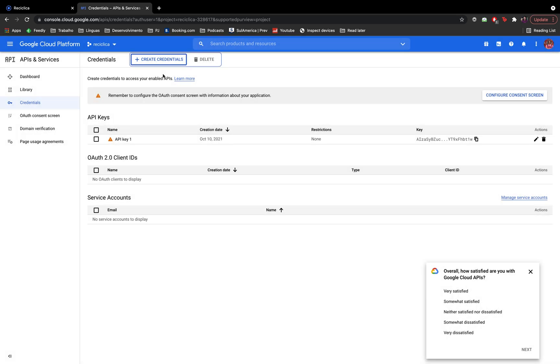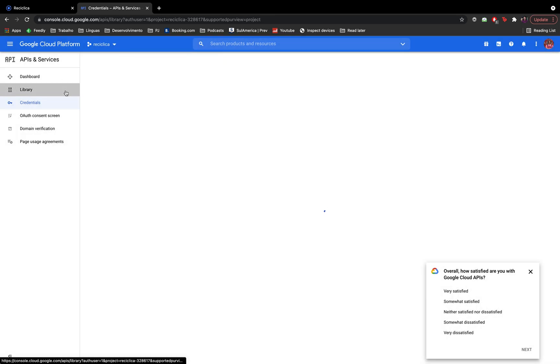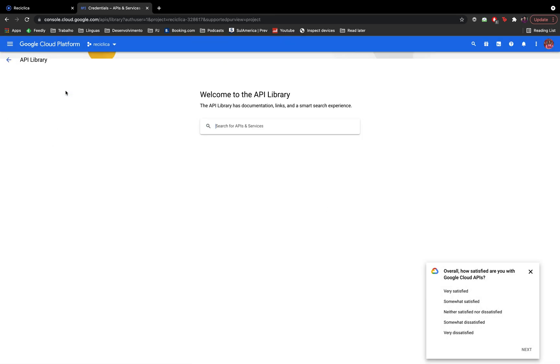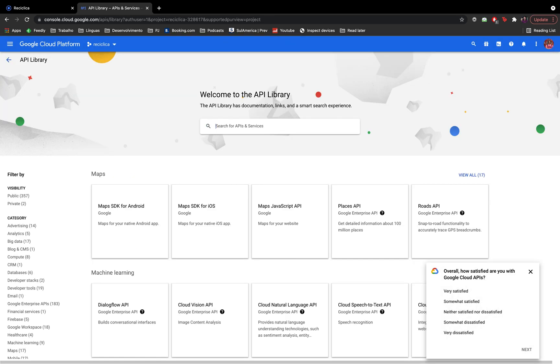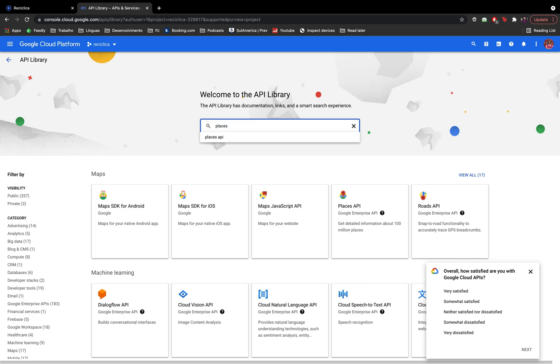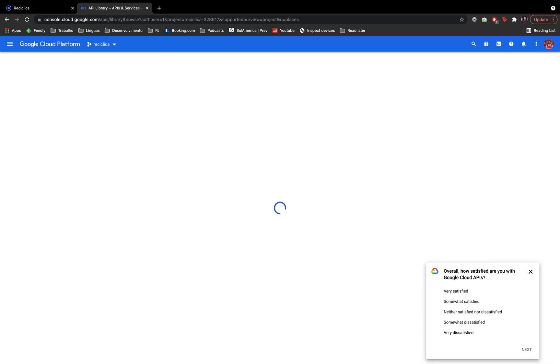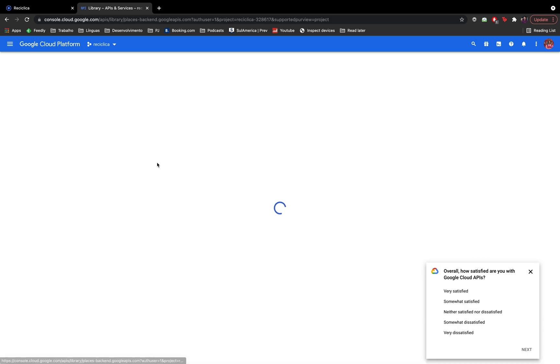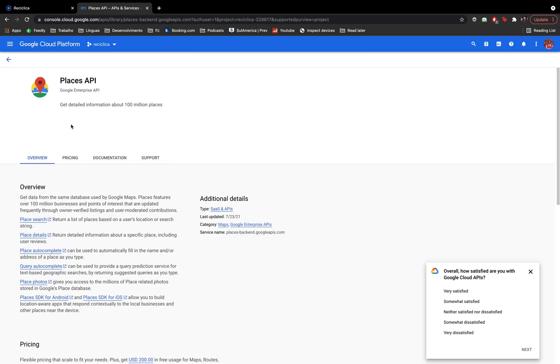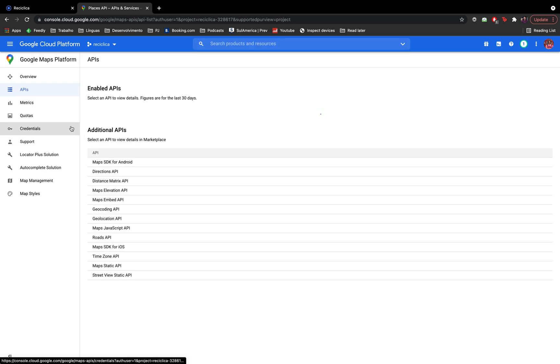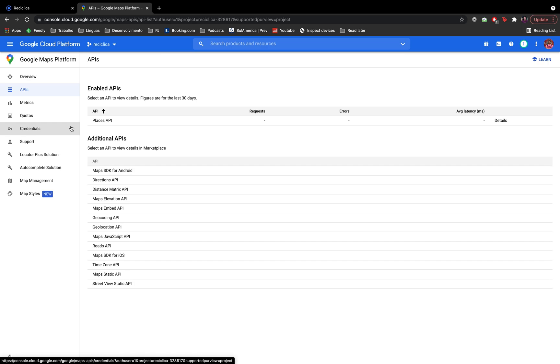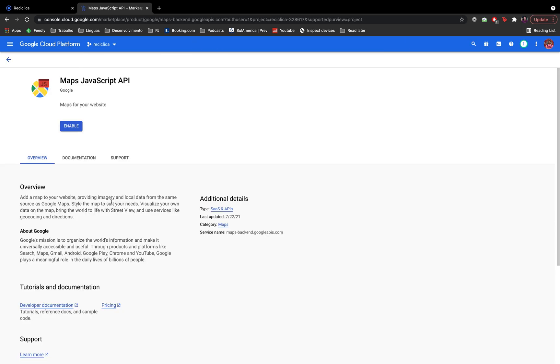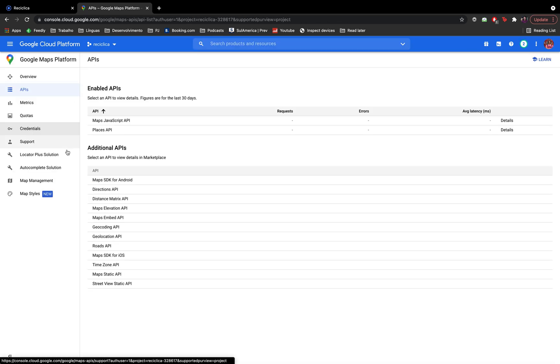Now I have to add the libraries this credential has access to. So I'll go to the libraries and filter by places and click on the places API. Then I'll enable it and wait for a few seconds. I also need to enable the Maps JavaScript API library which is below here. So I'll click on it and then I'll select the option to enable it.